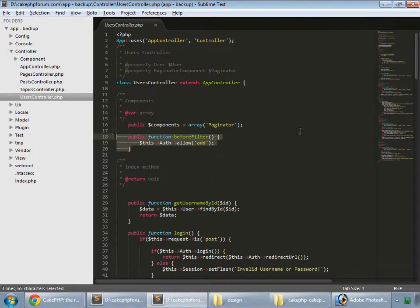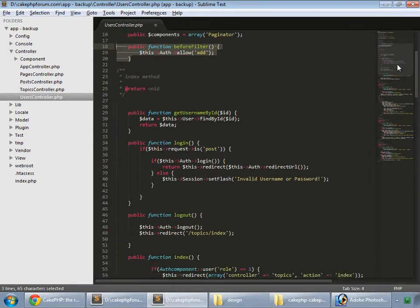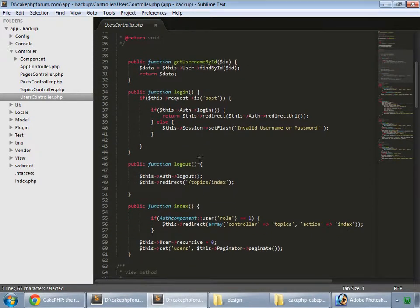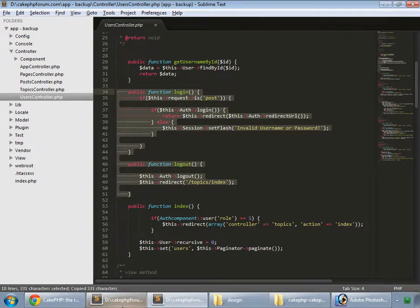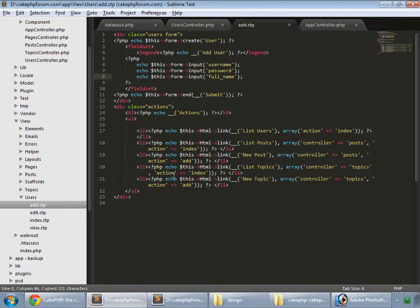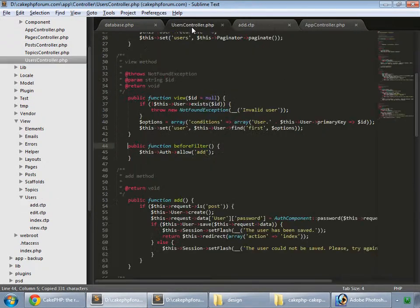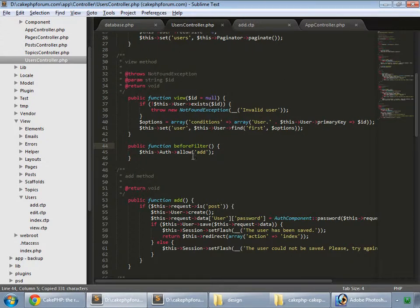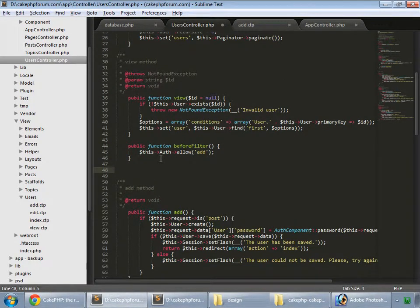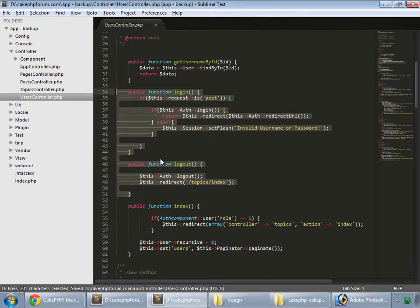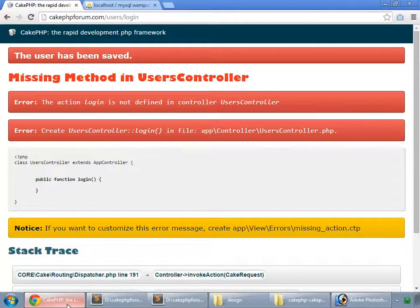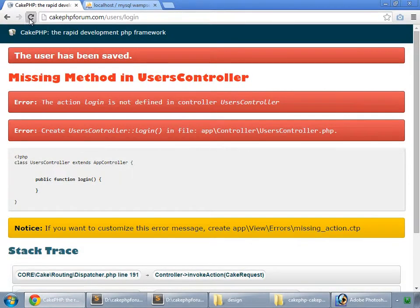So now copy login and logout methods. So copy. And in our users controller, paste that. Save and reload.